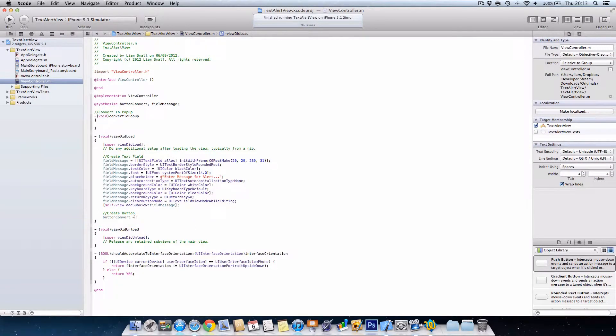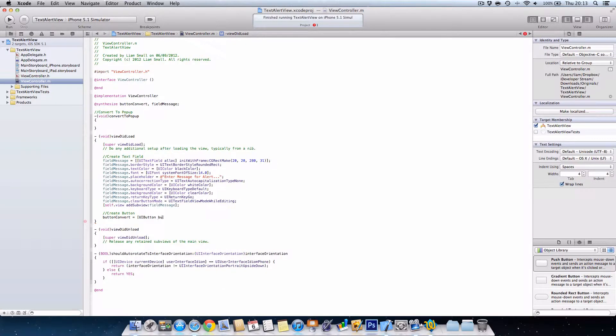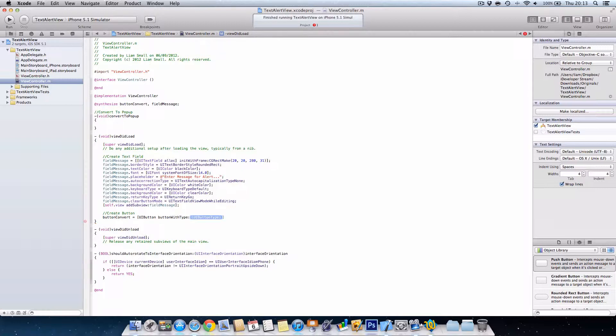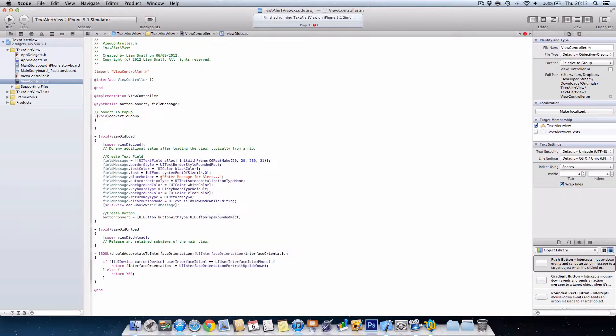Assign the button. That's in theory so it knows it's a button. We go UI button, button with type UI button type rounded rect. So this would be a rounded rectangle shape button.